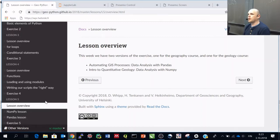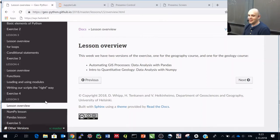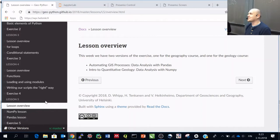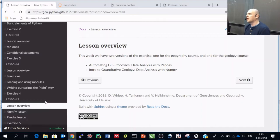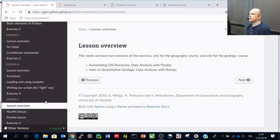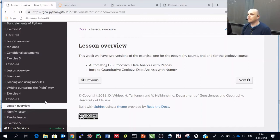The ones continuing with the automated GIS lab will stay in this auditorium, and the GeoPython's introduction to Quantitative Geology students will move up to C123. But let's stay here for a short moment in the beginning.